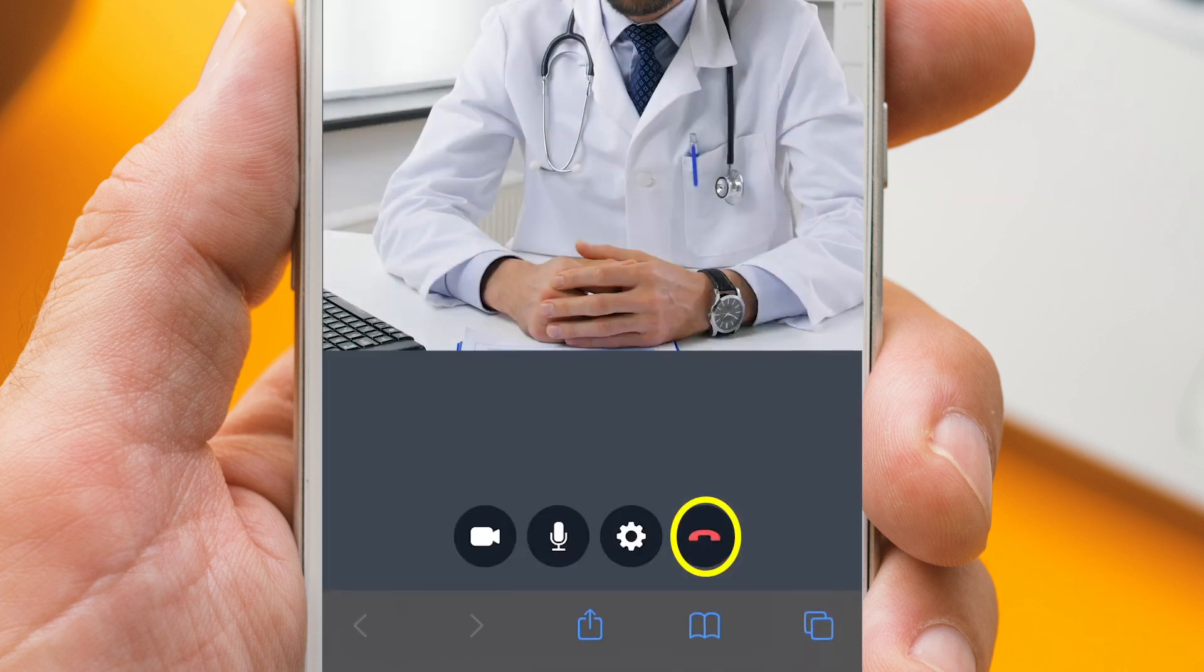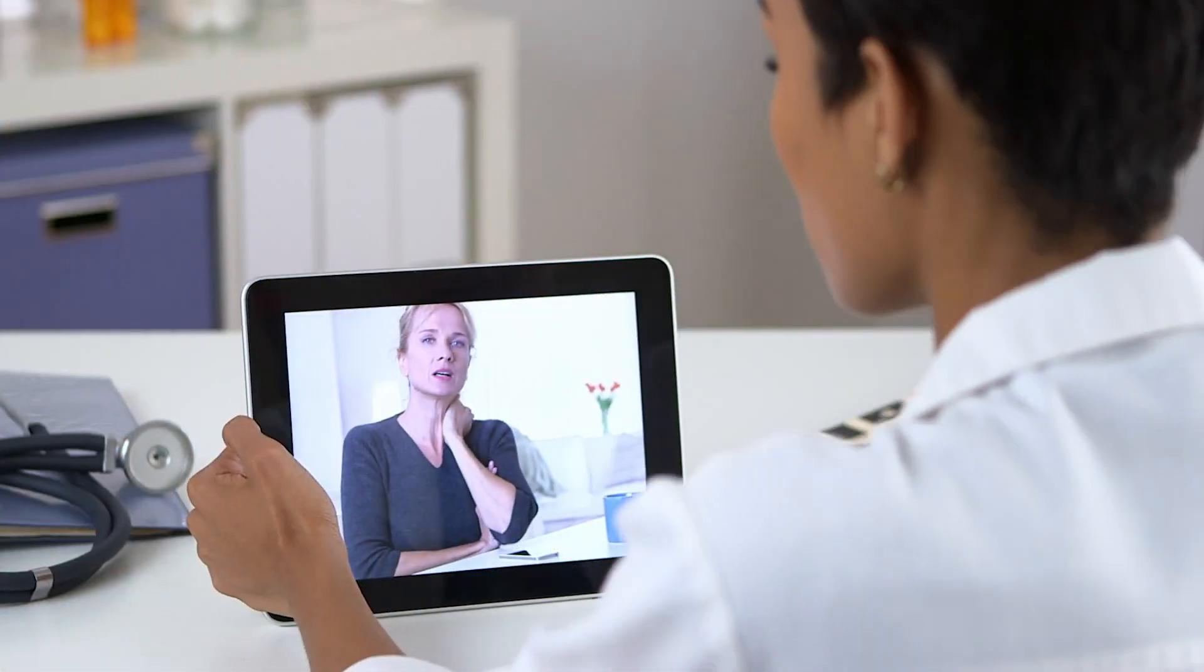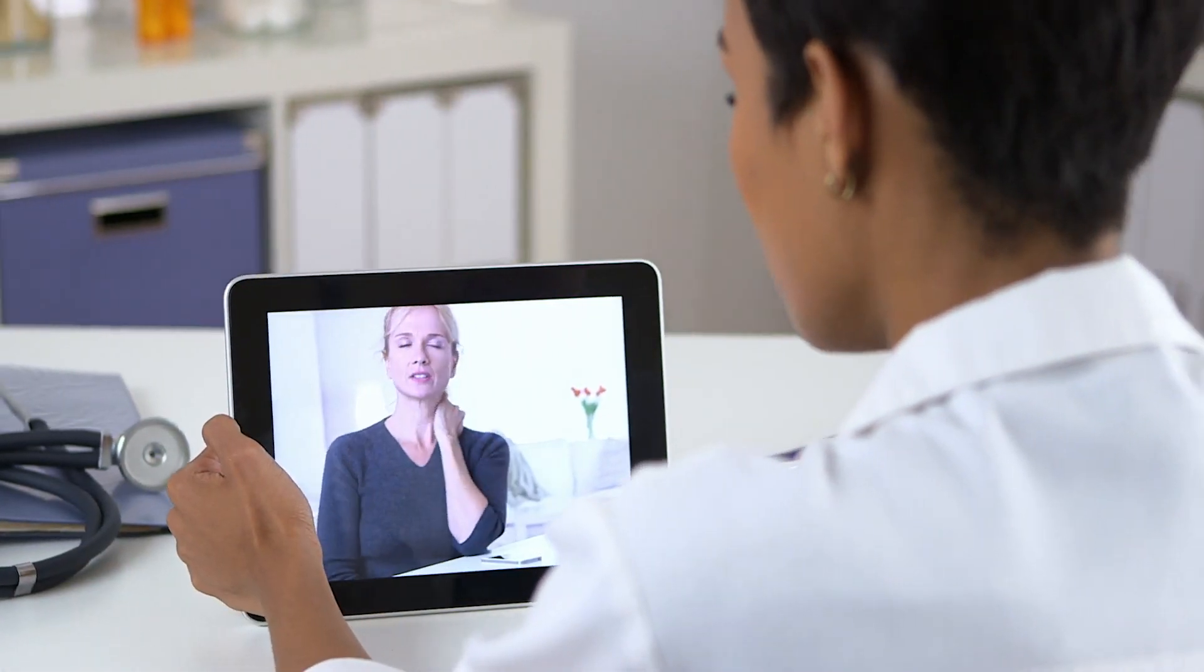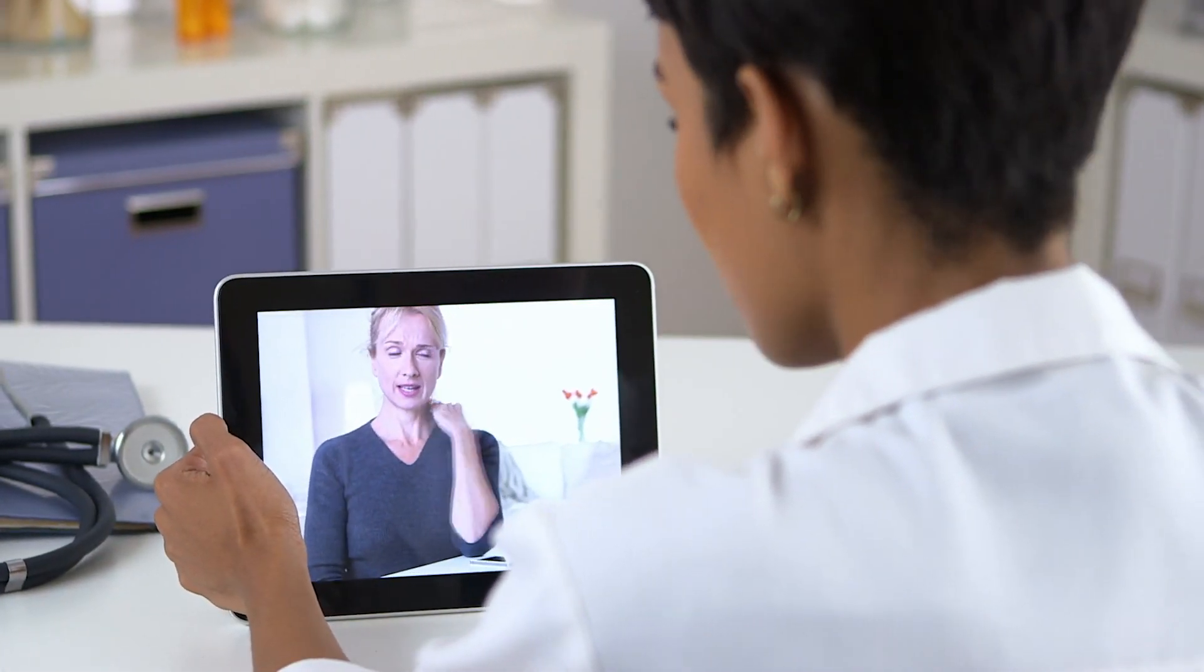Once your visit is complete, click this icon to hang up. We're here to make sure you're connected to your health care team.